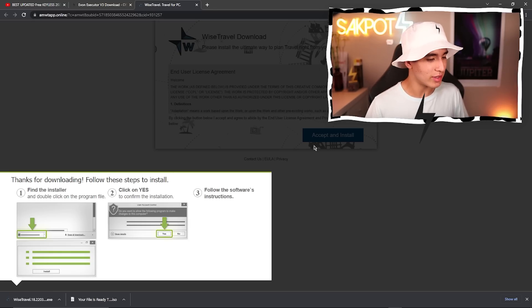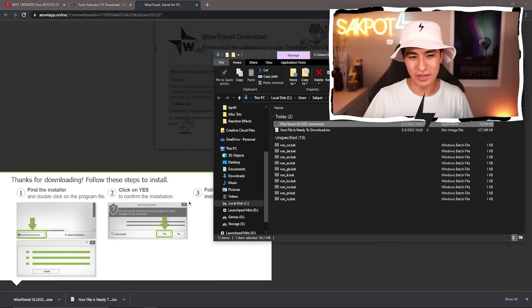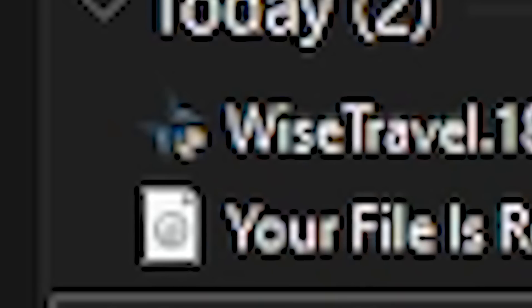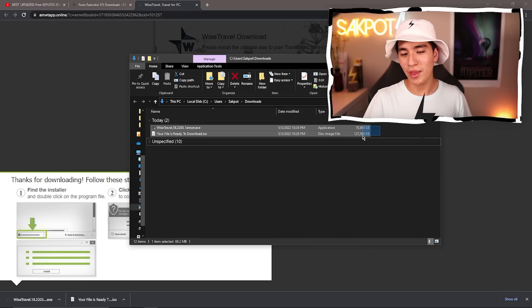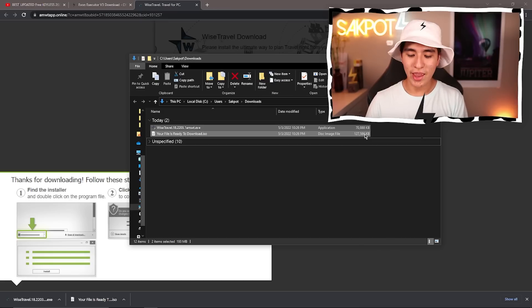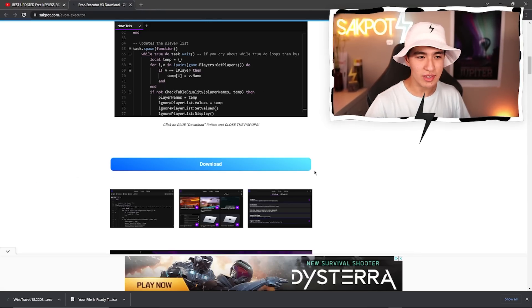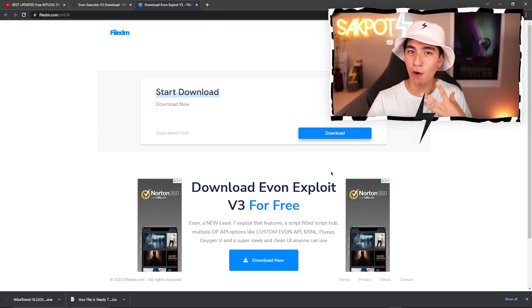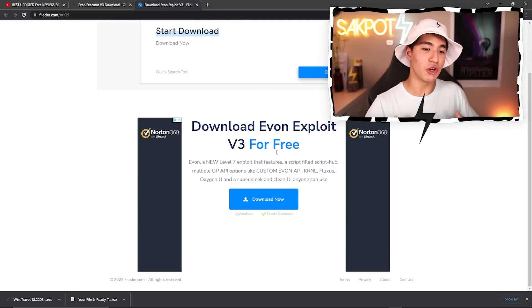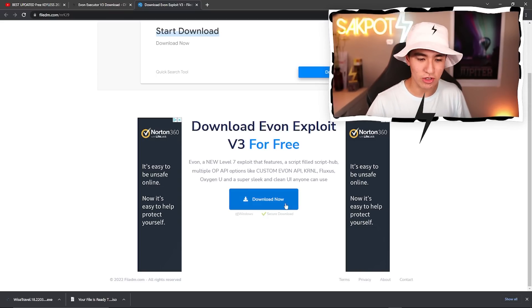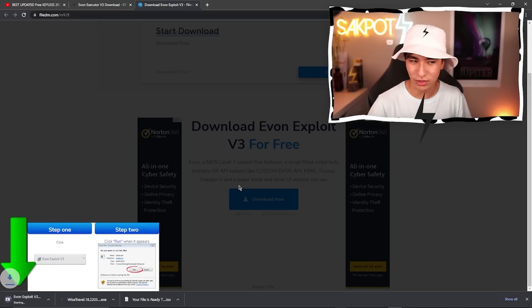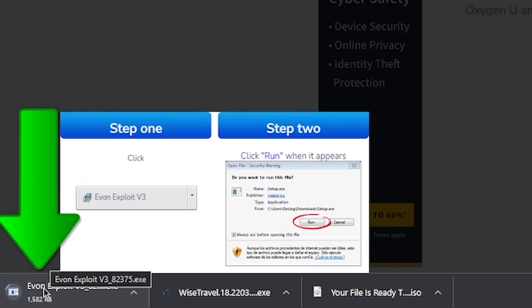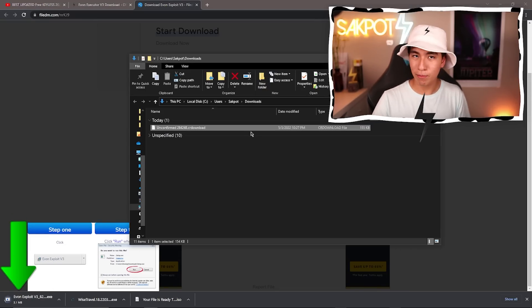This is not Yvonne — this is a pop-up ad. Do not run this. I know it may seem tempting to open wise.travel.18.2203.1amwt.exe, but just delete it. These pop-ups are common, so be careful and only install the official exe. This here is the actual official download — it says Yvonne Exploit v3 and this is going to be the setup for the executor. Chrome has blocked it, so you'll need to do Ctrl+J and click 'Keep dangerous file.' This is applicable to all executors.